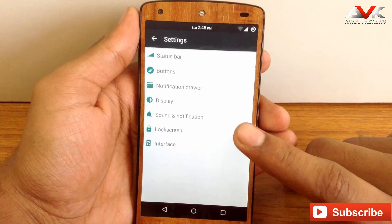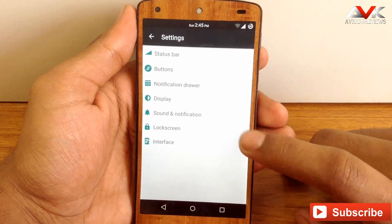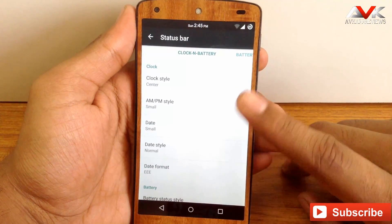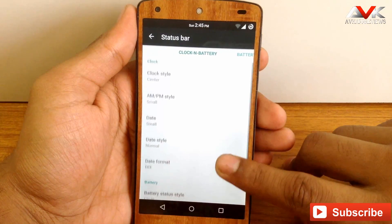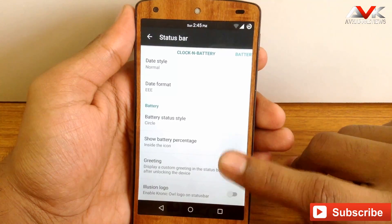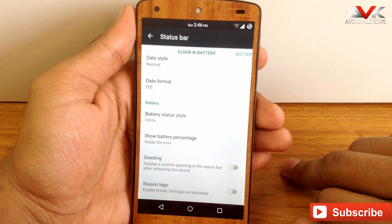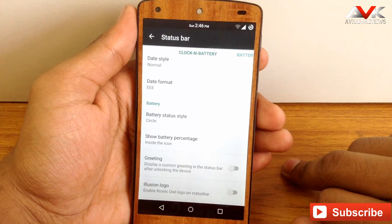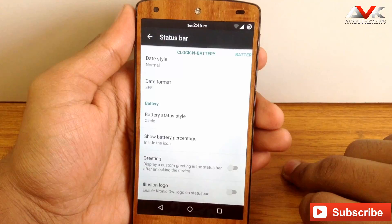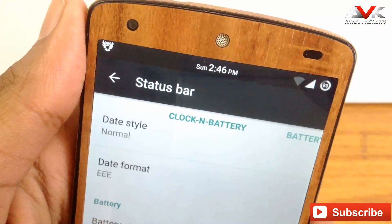The first section is Owl's Nest, where you can find all the customization available on this ROM. The first option is the status bar, where you can customize the clock and battery — including clock style (center, left, or right), enable AM/PM indicator and date. You can also customize the battery status style and enable battery percentage. A new option is a custom greeting on your status bar when you unlock your phone. You can also enable the OWL's logo in the status bar.